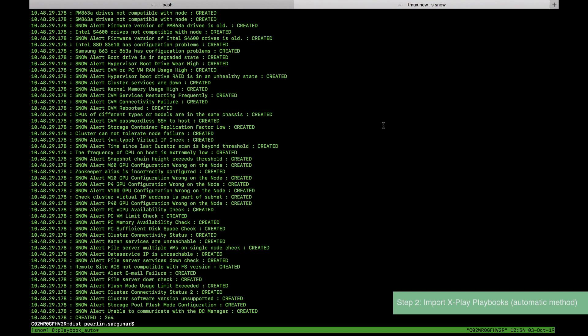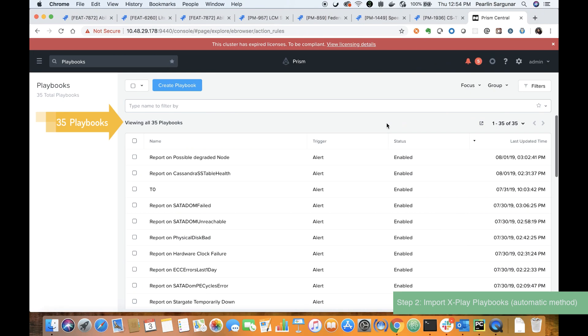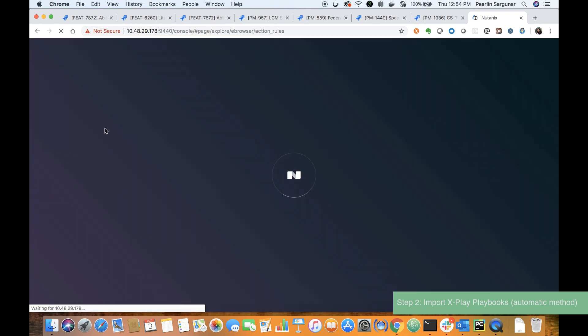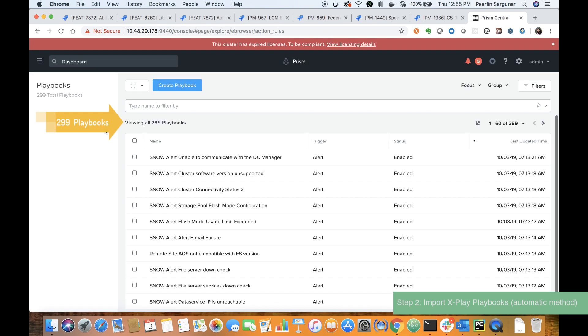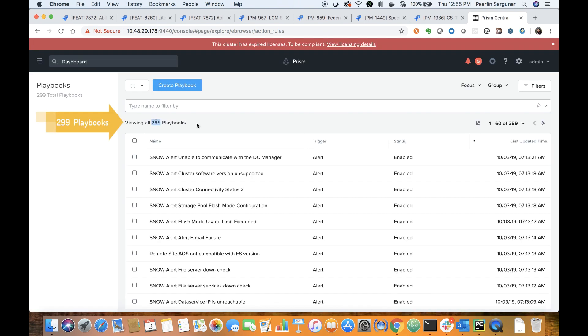The screen shows that I imported 264 playbooks. If I add that to the 35 that I had before I did the import and I refresh, I should see the total number is now 299 playbooks just as I expect.